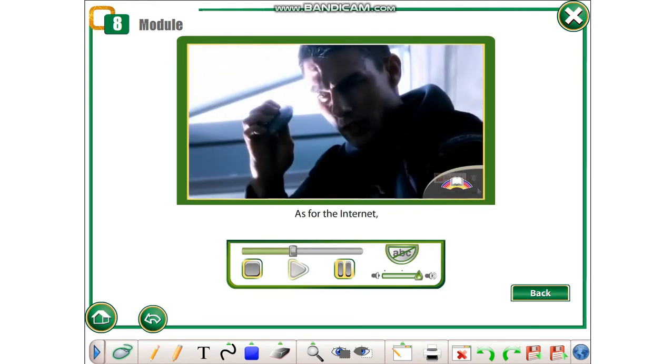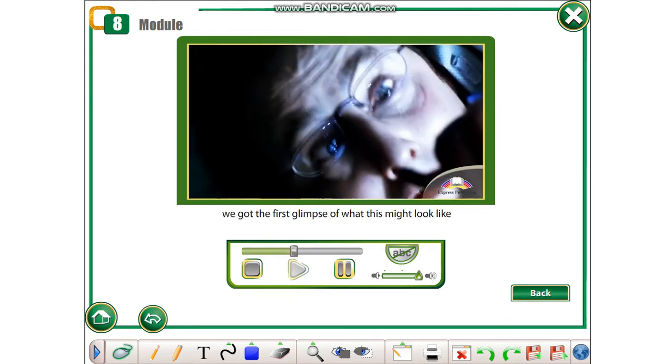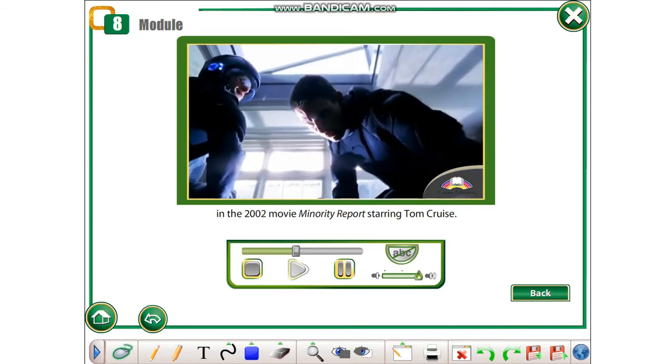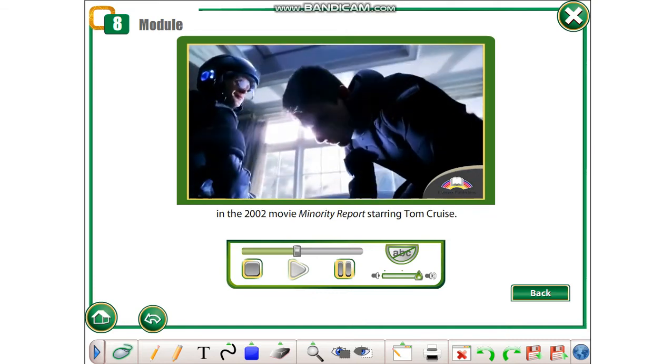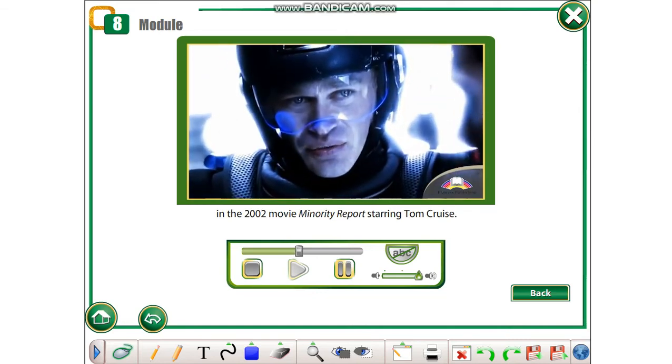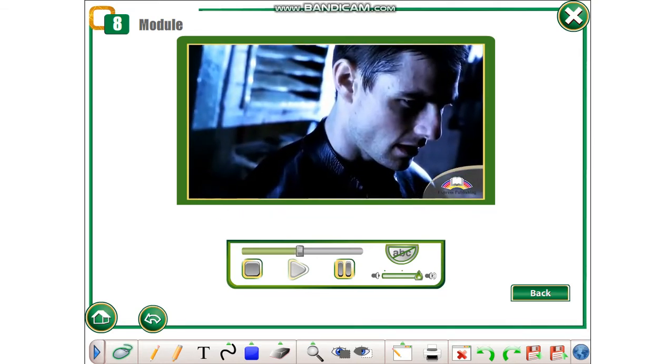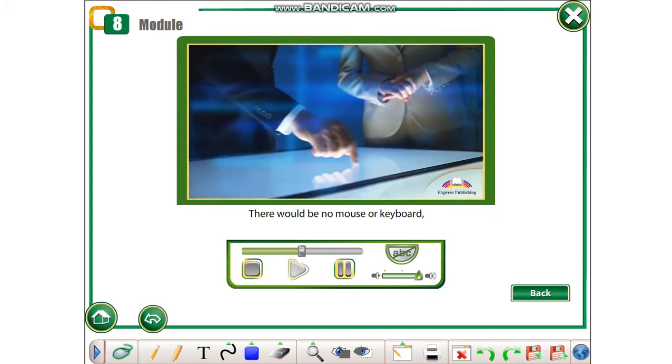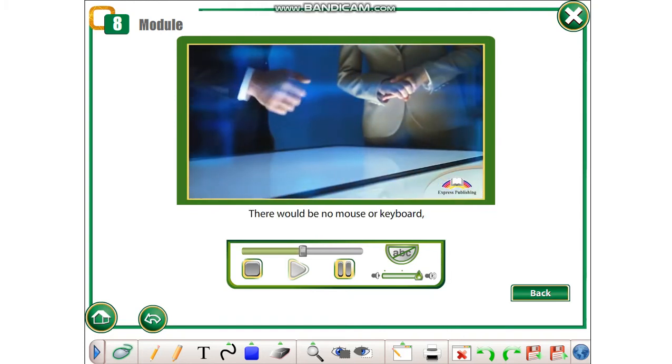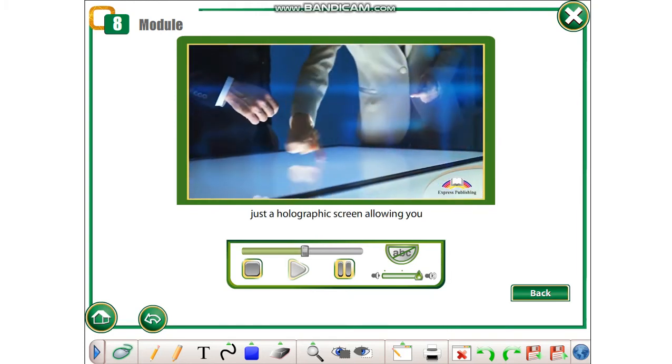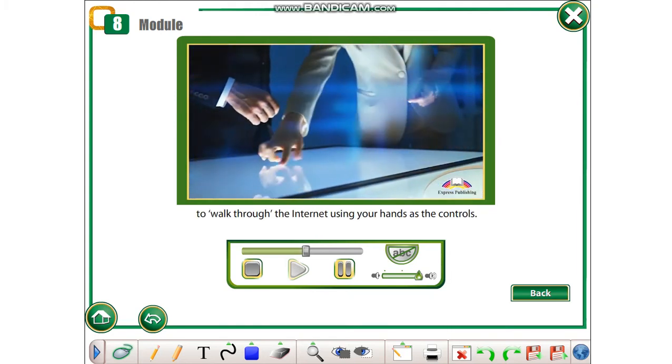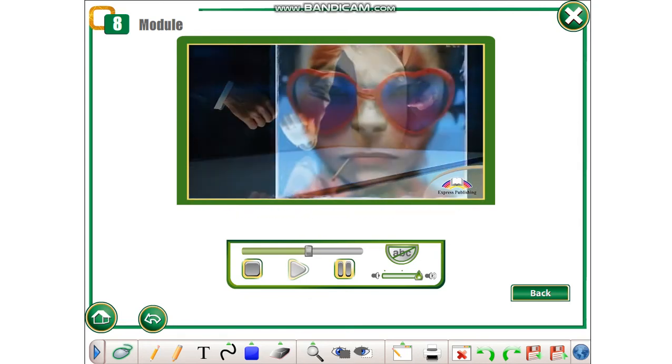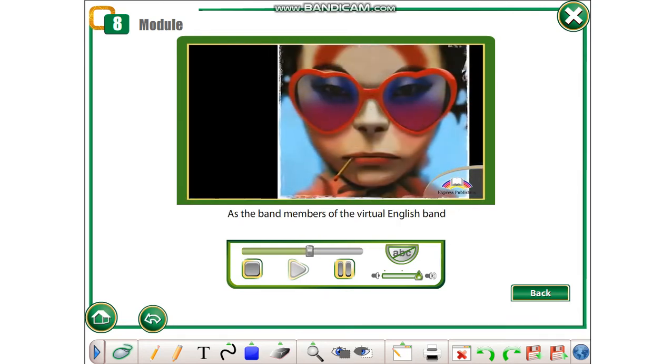As for the internet, we got the first glimpse of what this might look like in the 2002 movie Minority Report starring Tom Cruise. There would be no mouse or keyboard, just a holographic screen allowing you to walk through the internet using your hands as the controls.